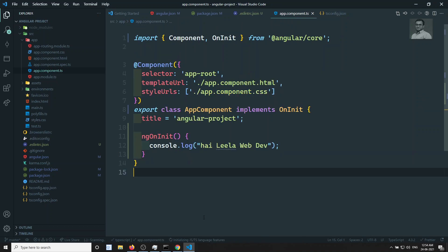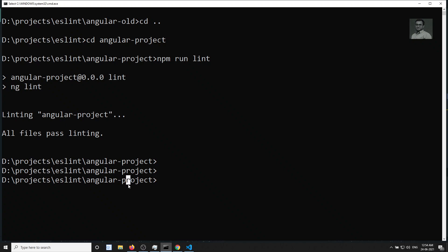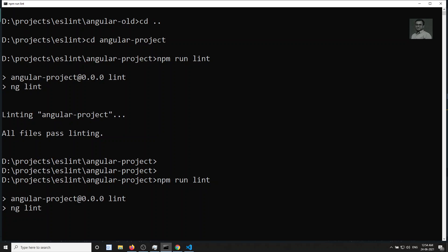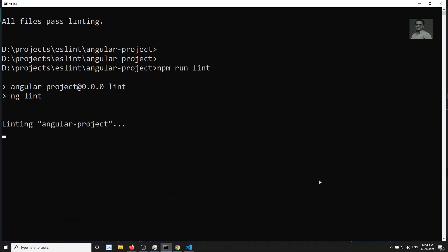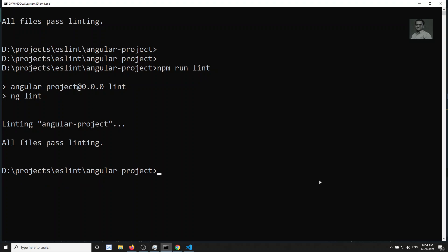The file has been saved successfully. Now I will run npm run lint. I have added a console.log — I want to check whether it is showing any errors or not. Right now it is not showing. It is telling that all files pass the linting. That means the console.log is not being flagged — we have used console.log in app.component.ts but no error is shown.